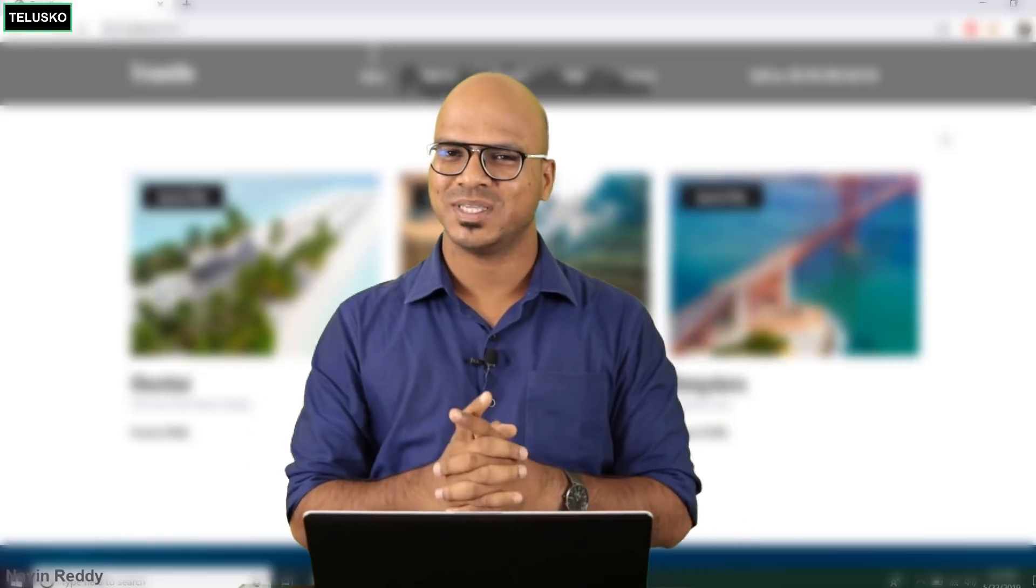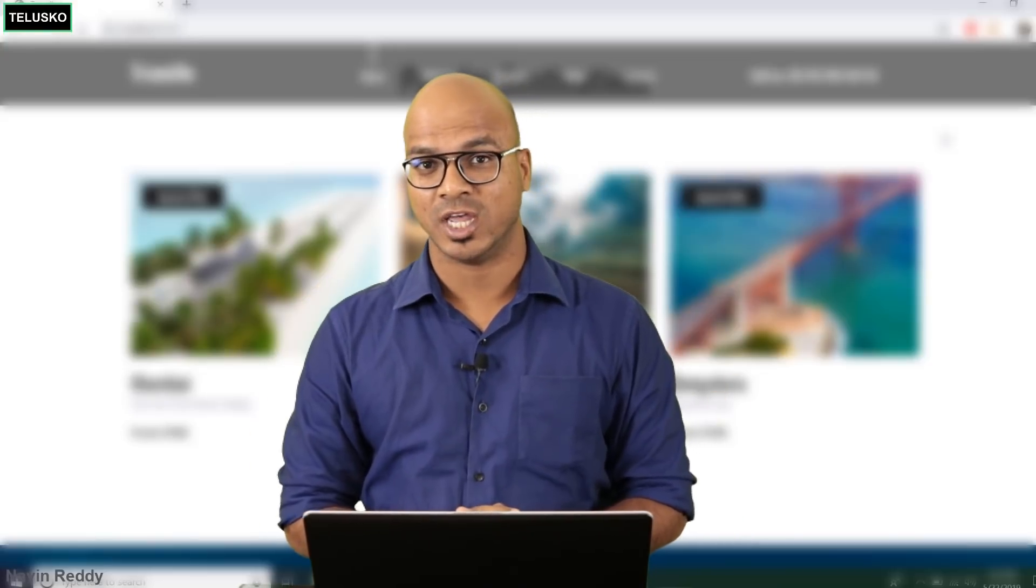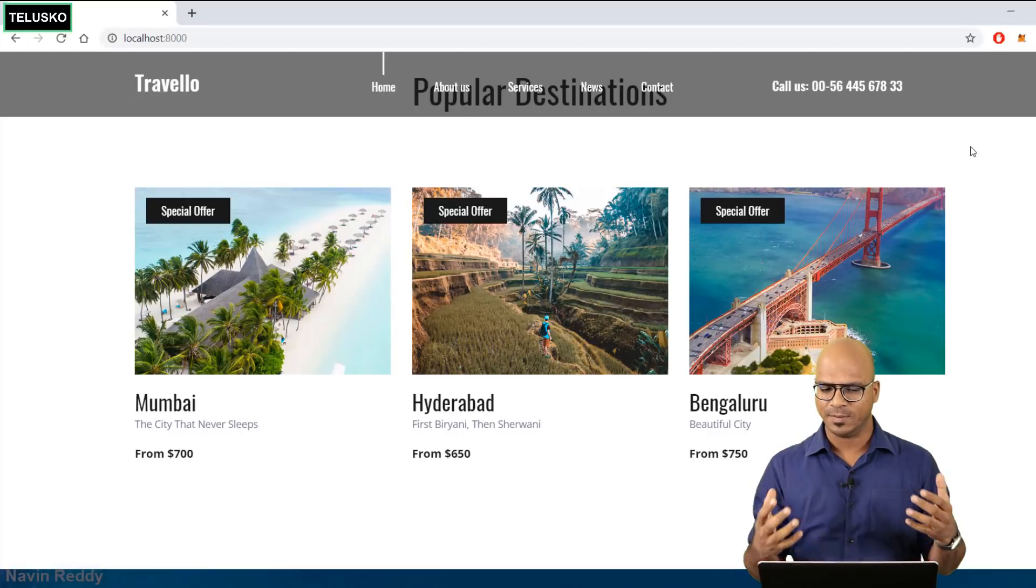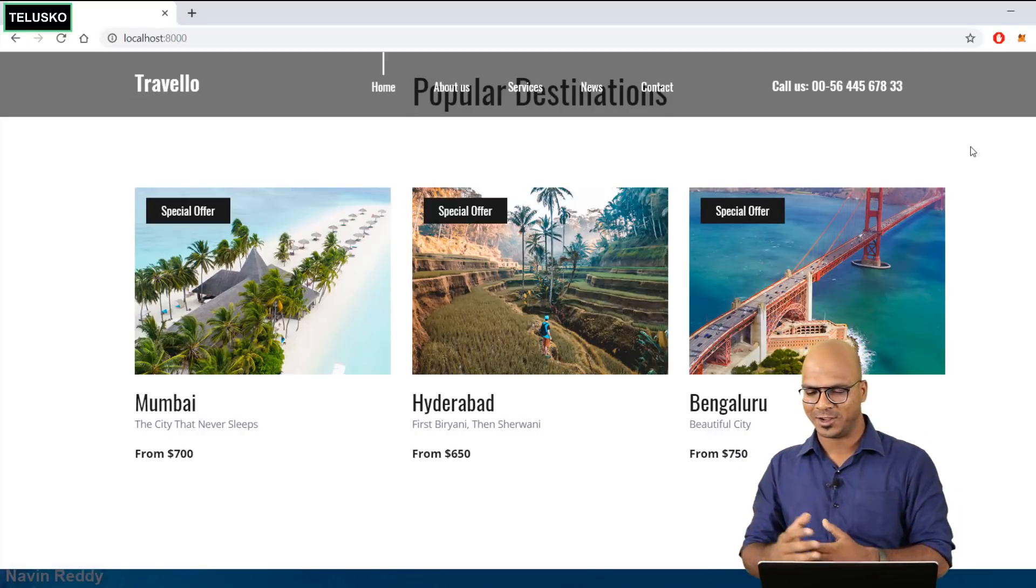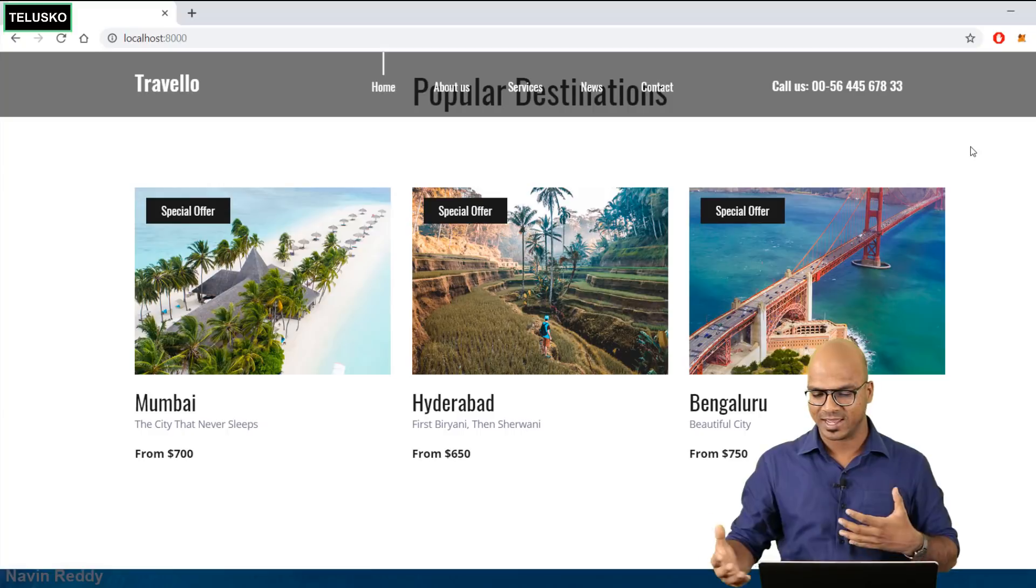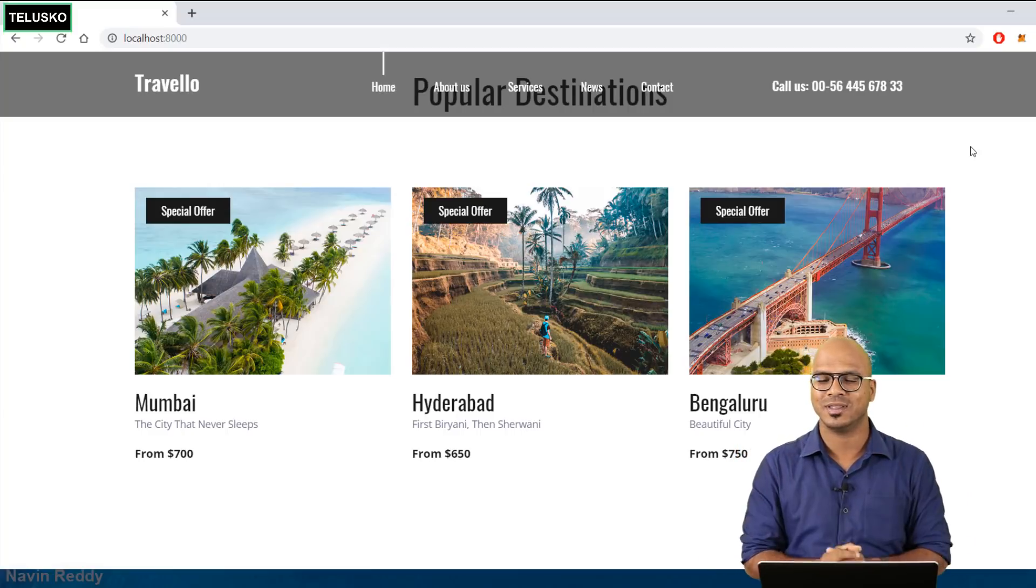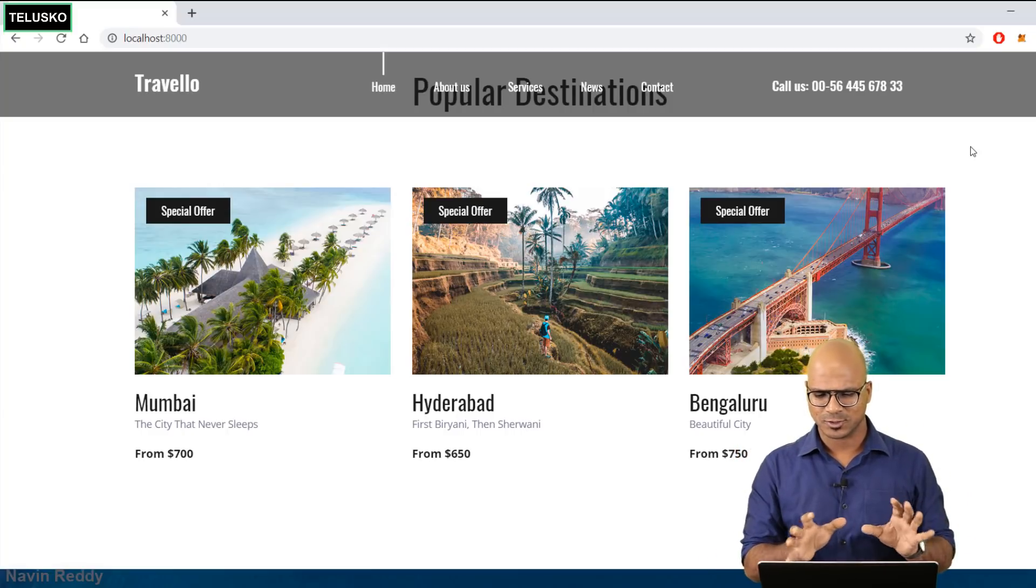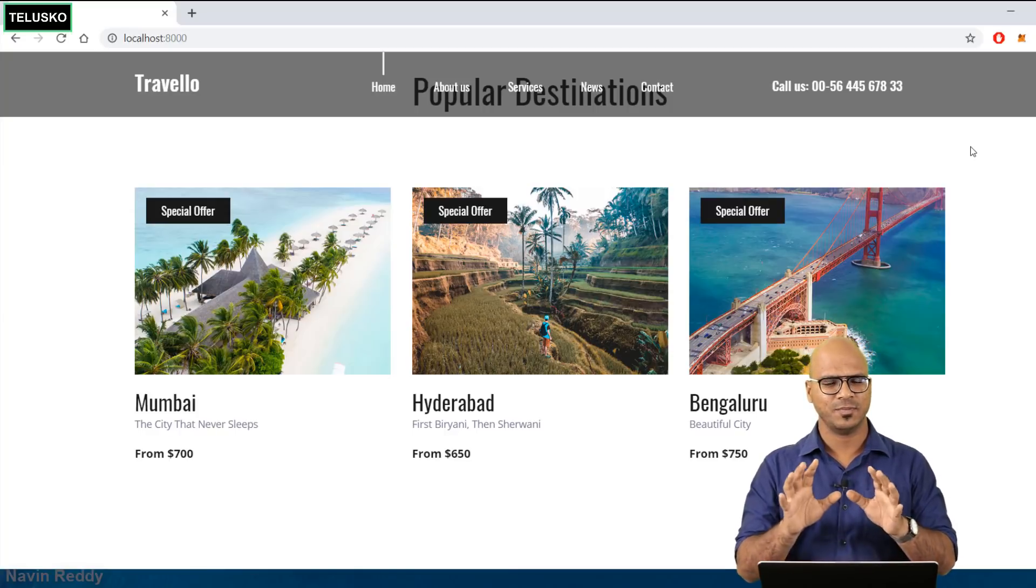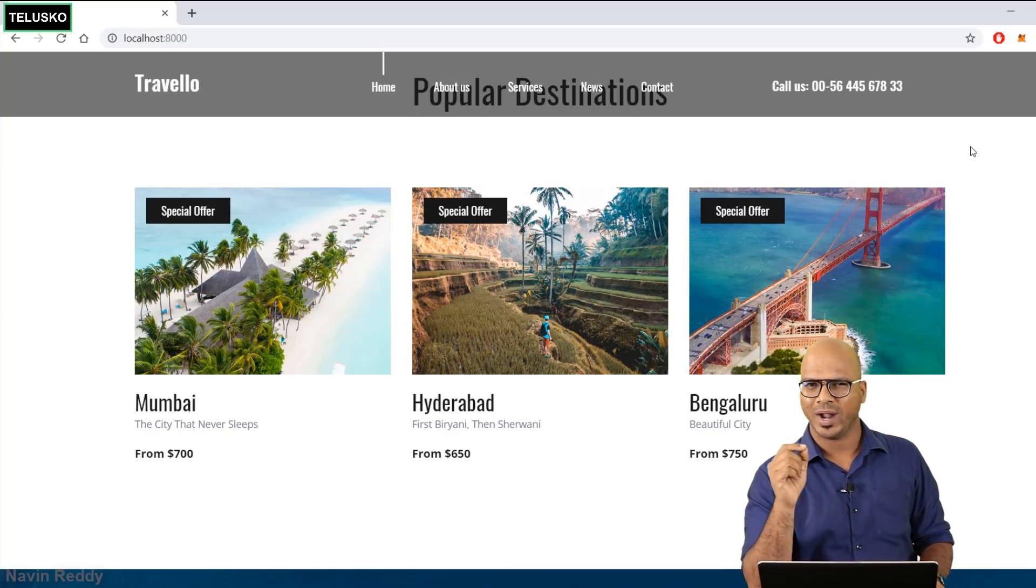Welcome back aliens, my name is David Reddy and let's continue with this series on Django. Till this point we were able to get this list from Mumbai, Hyderabad and Bangalore. We were making the price and description dynamic and then we were trying to solve the issue of images as well, which we'll be continuing with.